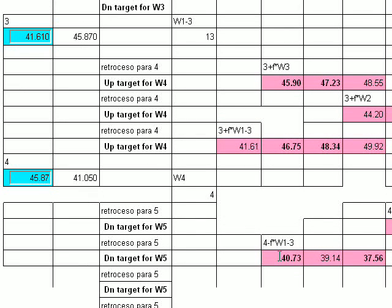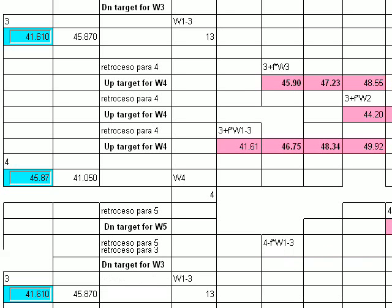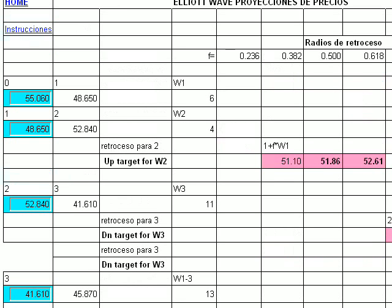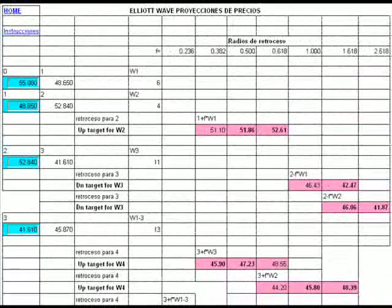This is the calculator for Elliott Wave projections when you have an impulse. You only have to go to our site, put in the pivot numbers, get your calculations, and take into account this tutorial to know the correct way of calculating those targets.